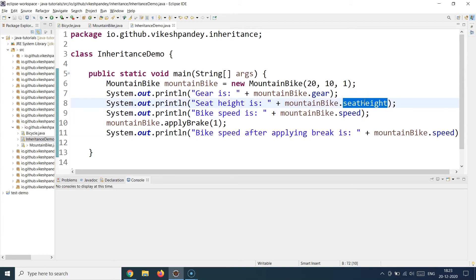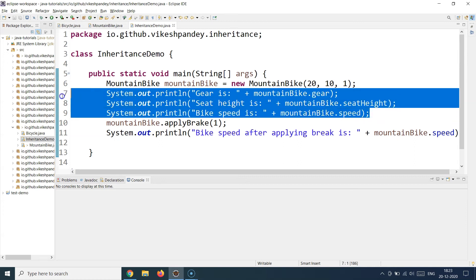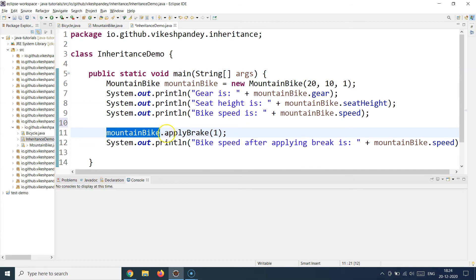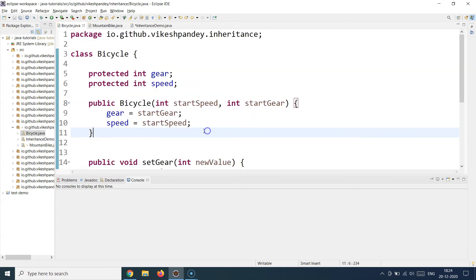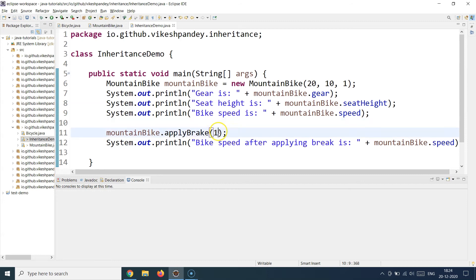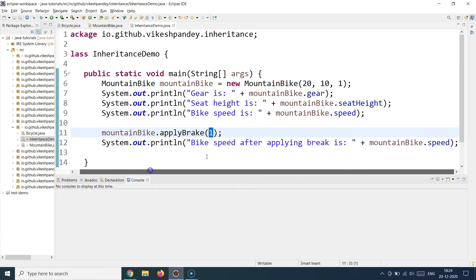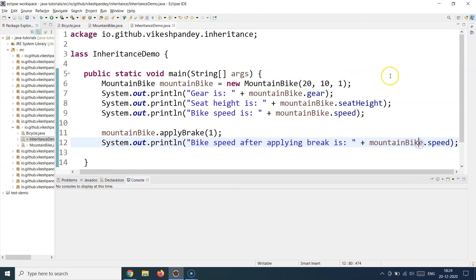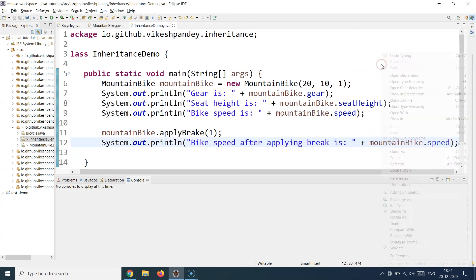Similarly, speed is also accessible, and seatHeight is the local property of MountainBike so it's directly accessible. I can access all the properties of both the base class and the child class seamlessly without any differentiation. Now let's try to call a method. I'm calling the applyBrake method — remember, applyBrake was defined in the base class, not in the child class. I want to reduce the current speed by one, then print the current speed. Let's run this program and observe the outputs.